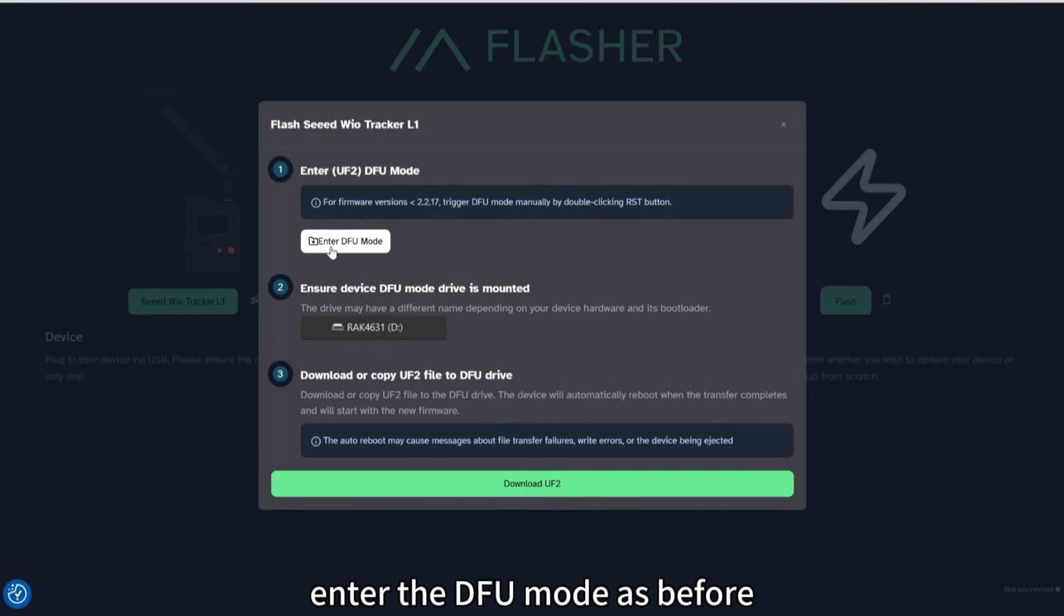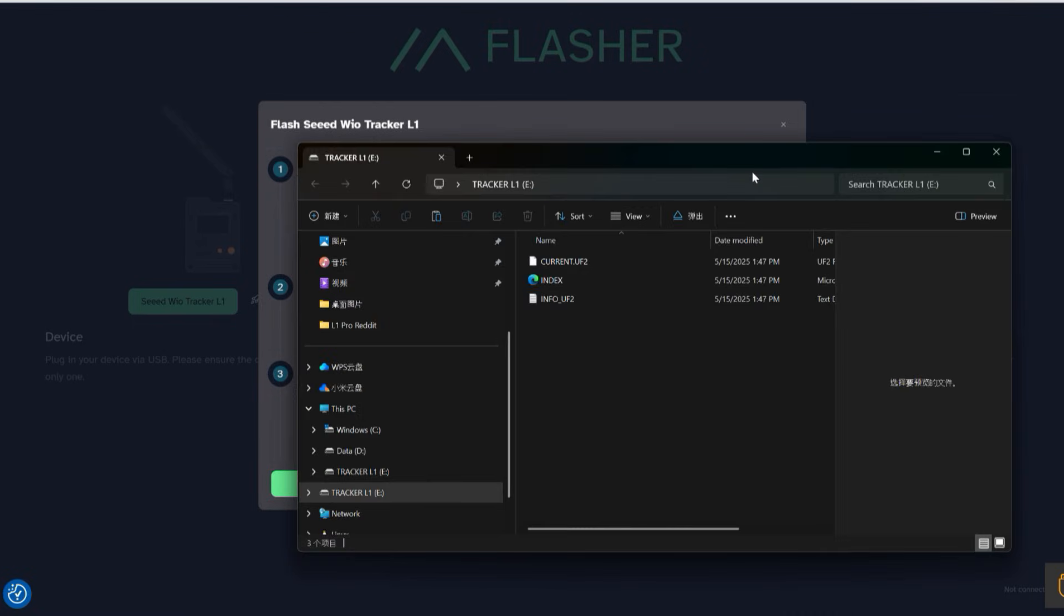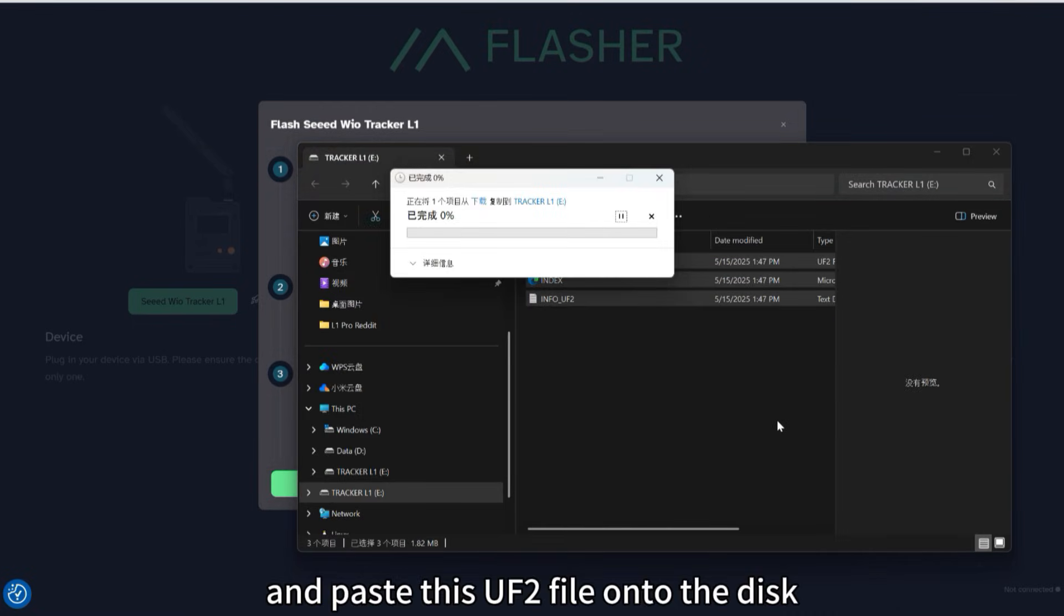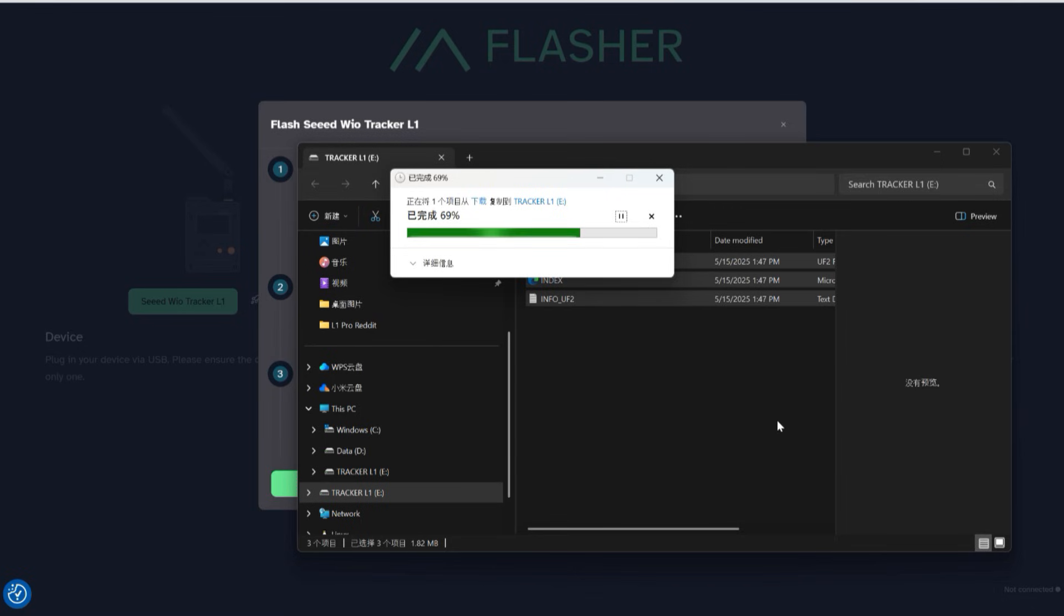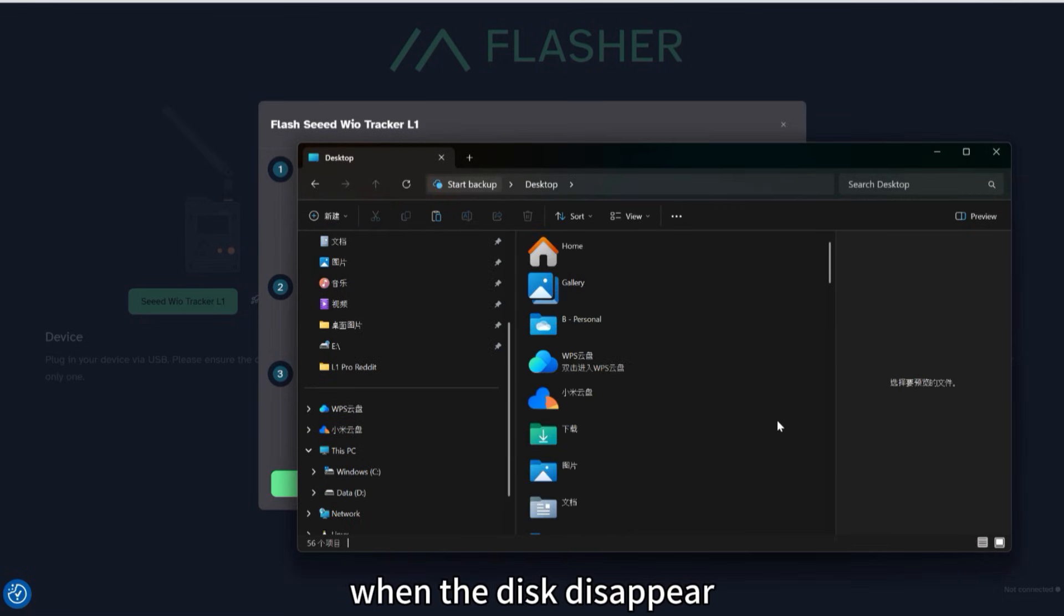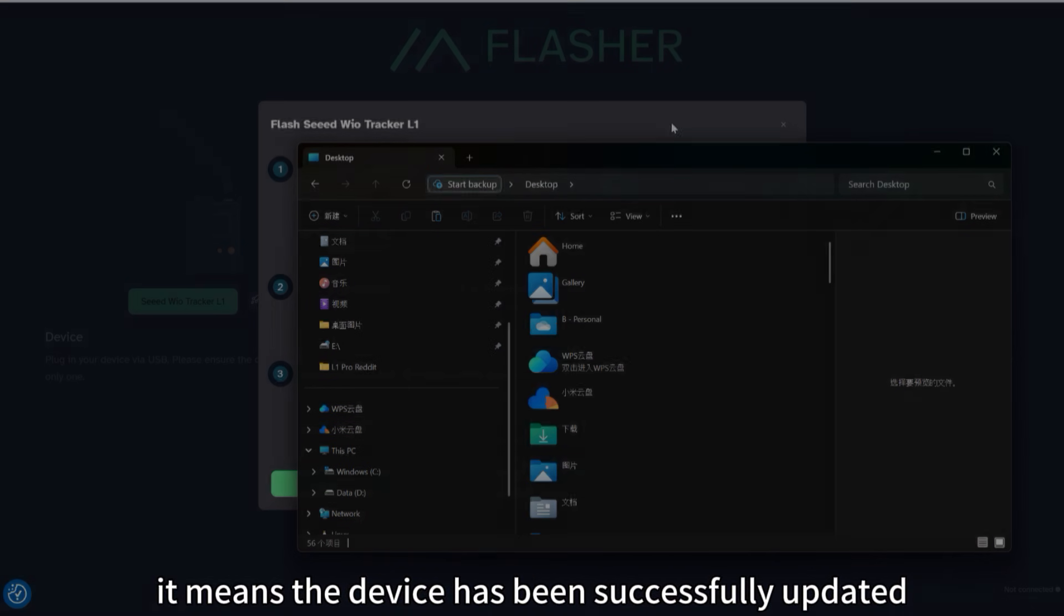Enter the DFU mode as before and paste this UF2 file onto the disk. When the disk disappears, it means the device has been successfully updated.